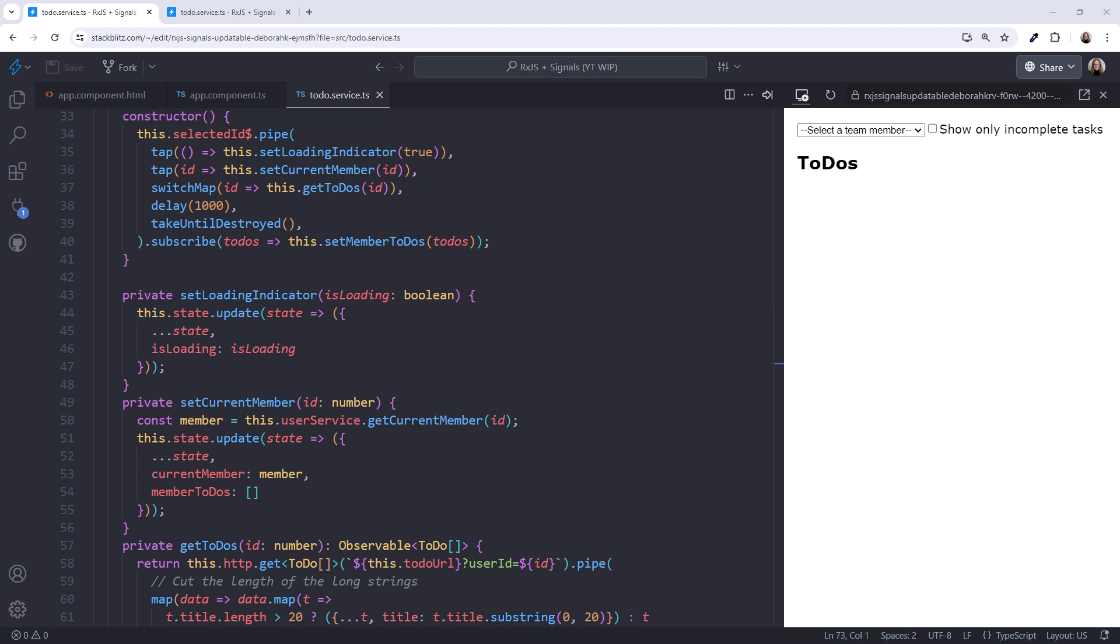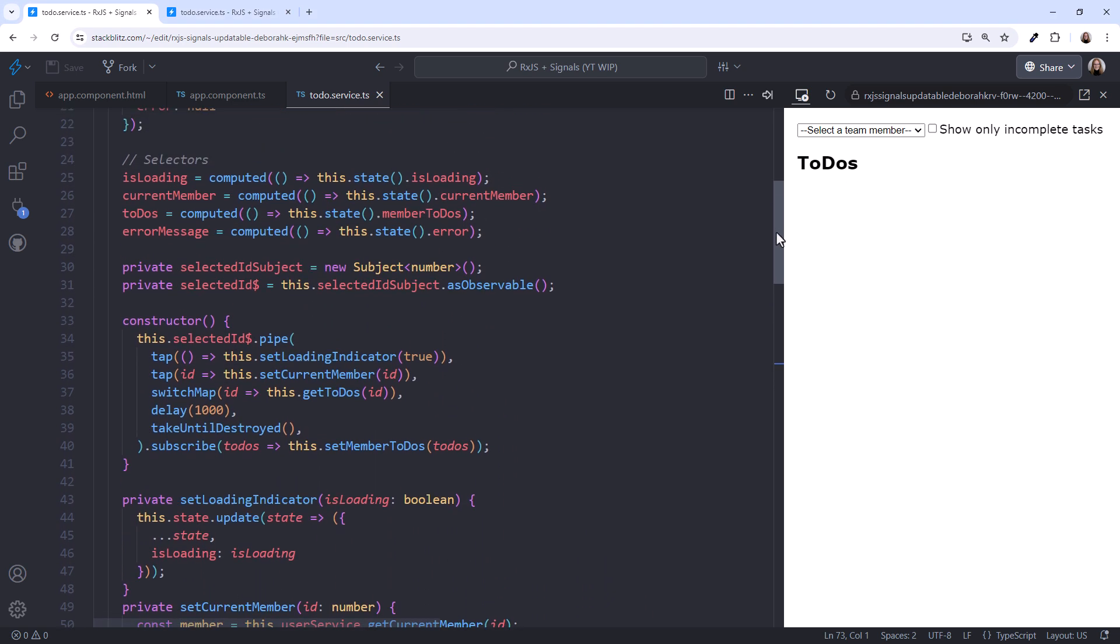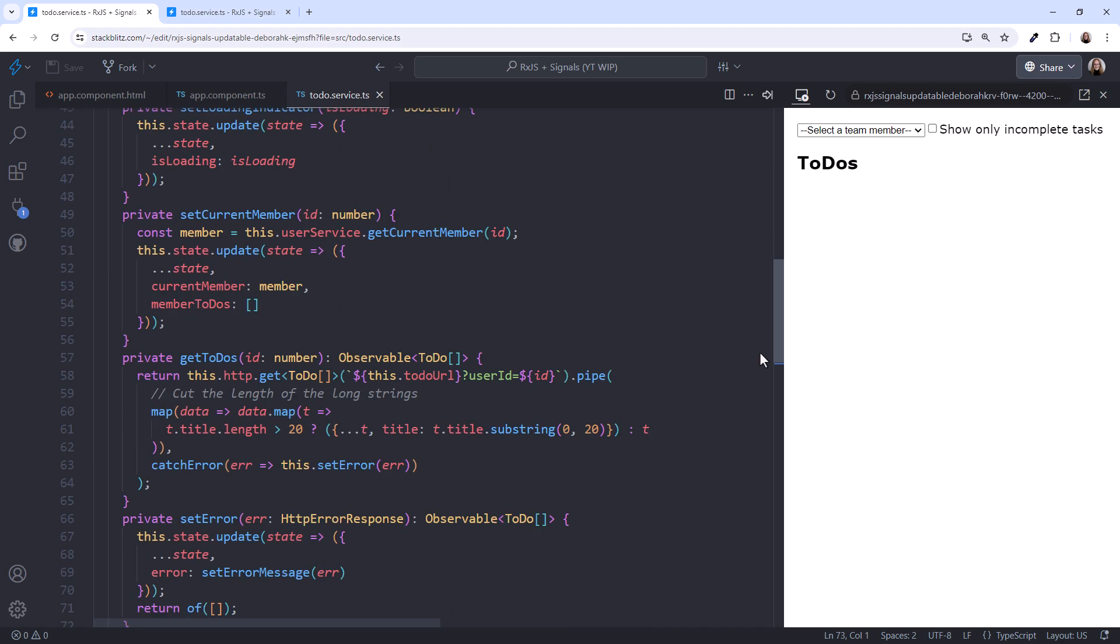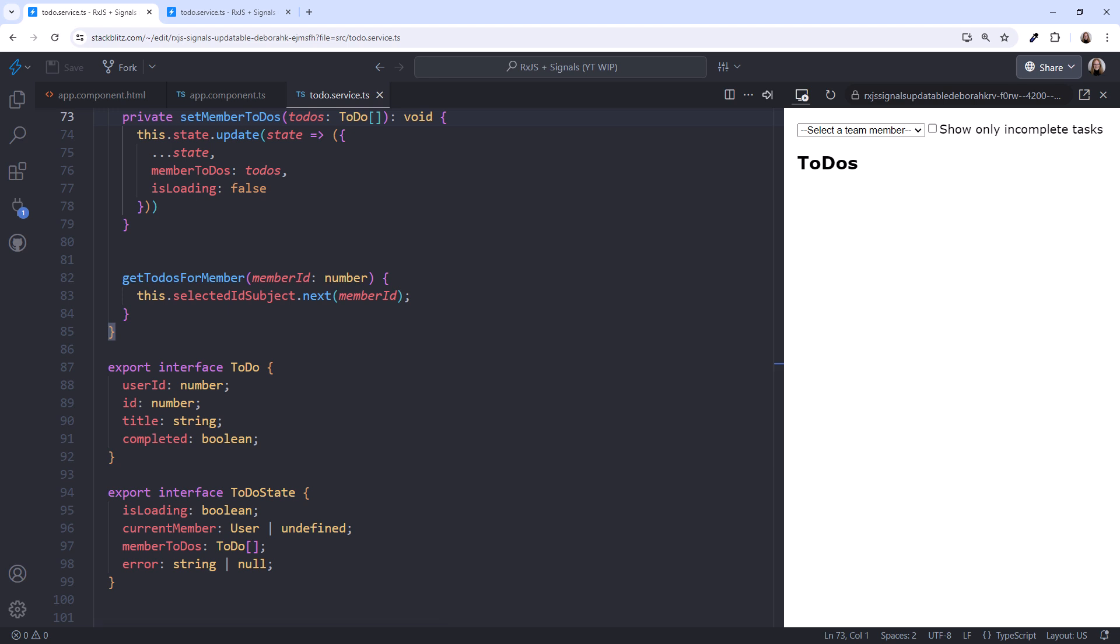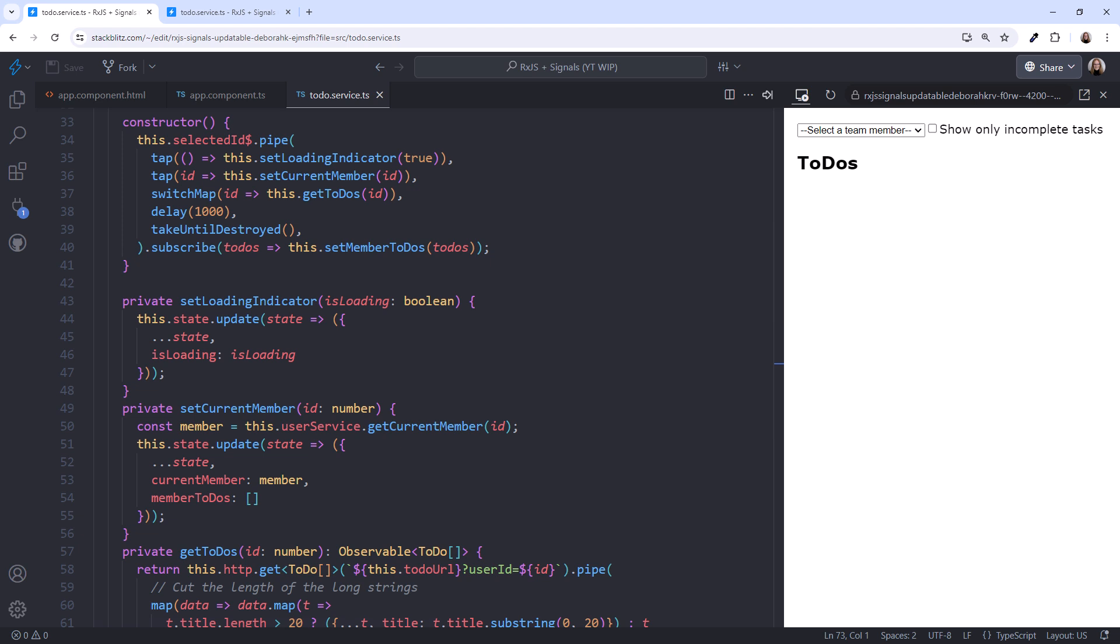Looks like we're done. Scrolling up. Our service provides a set of selectors that the component can reference to access the state. Scrolling back down. When the user selects a team member, the component calls this method to emit the user ID of that team member into our pipeline. Scrolling back up. This pipeline reacts and provides the functionality we need.